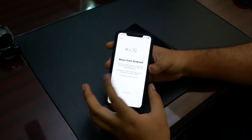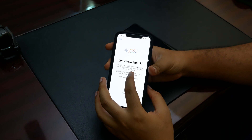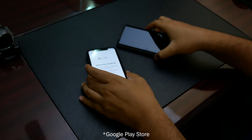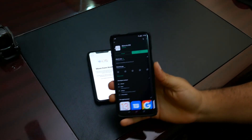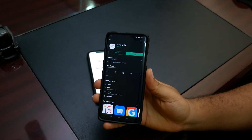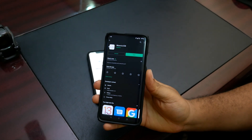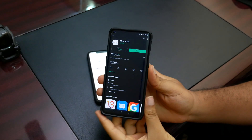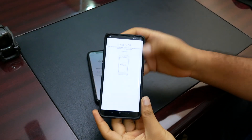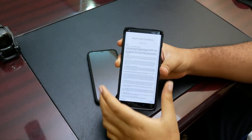Essentially, what you want to do is download the Move to iOS app on the App Store. Go ahead and search for Move to iOS, download it, and you will continue.